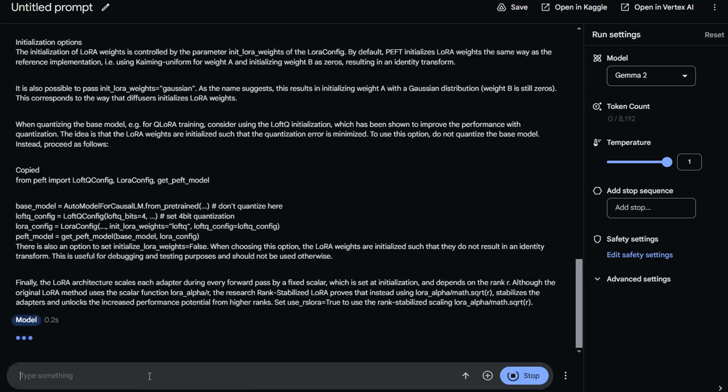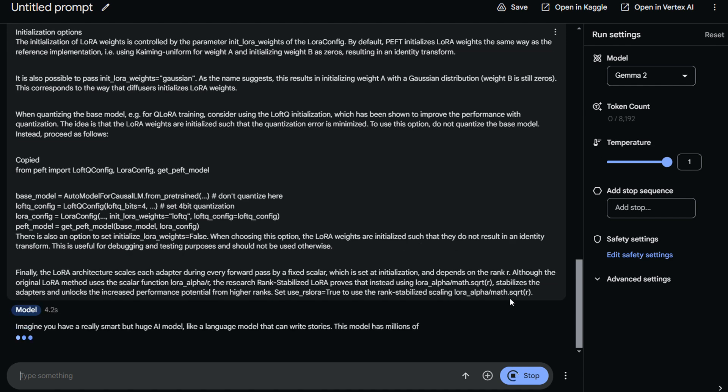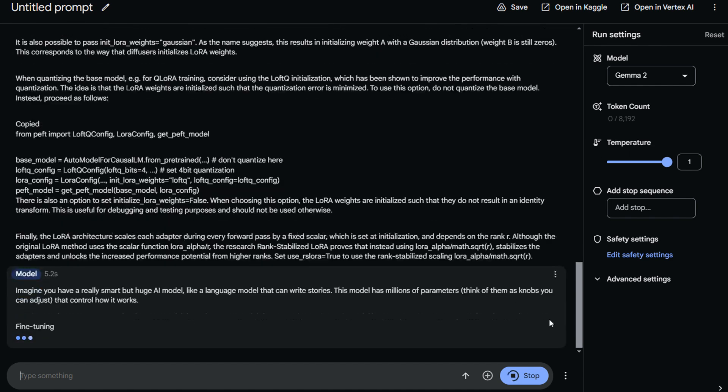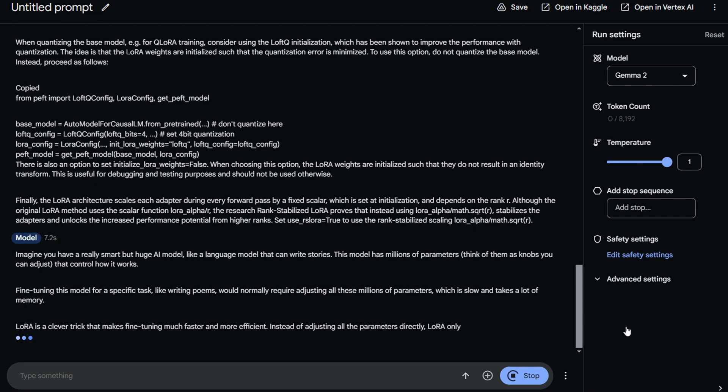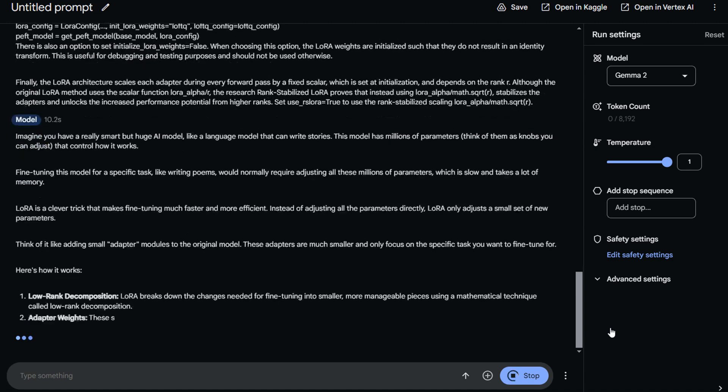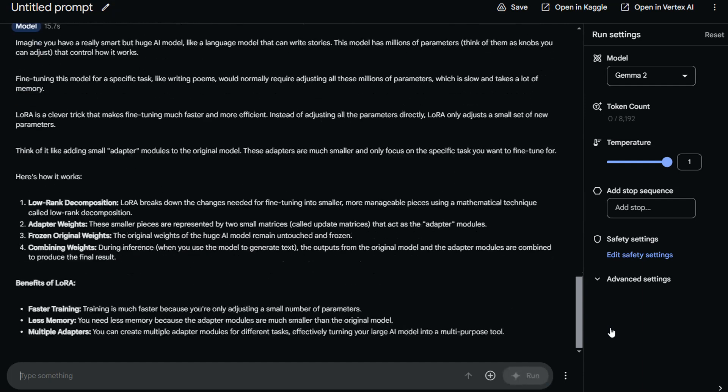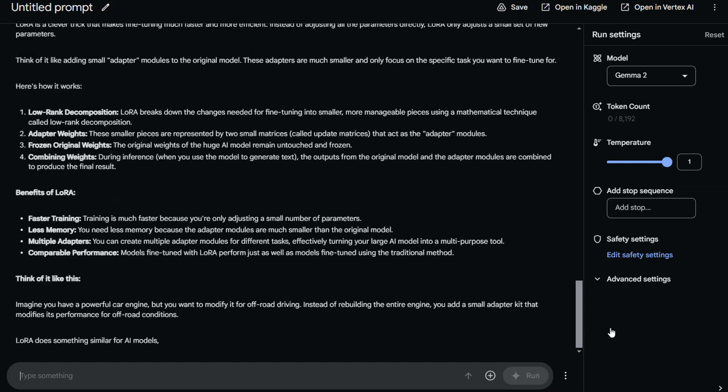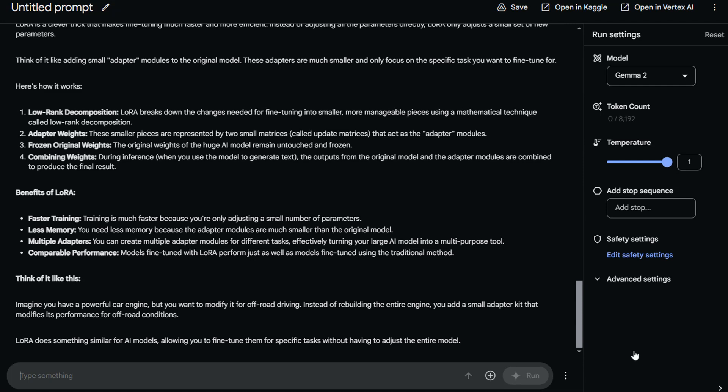Of course, unfortunately, Gemma 2 is just a large language model, so it can only take text as an input, no images, but text is fine, it's good enough. And within a few seconds, we've got a nice, easy-to-understand explanation. It gets a bit more technical as well, but that's a long article, so that's fair. And at the end, we've got a nice analogy to better understand the whole concept.